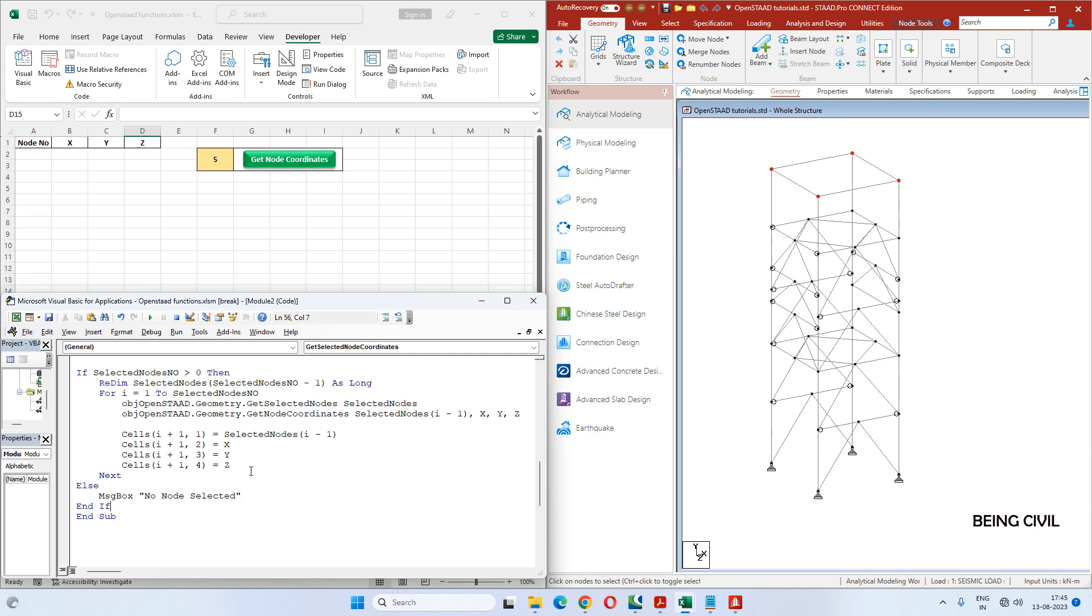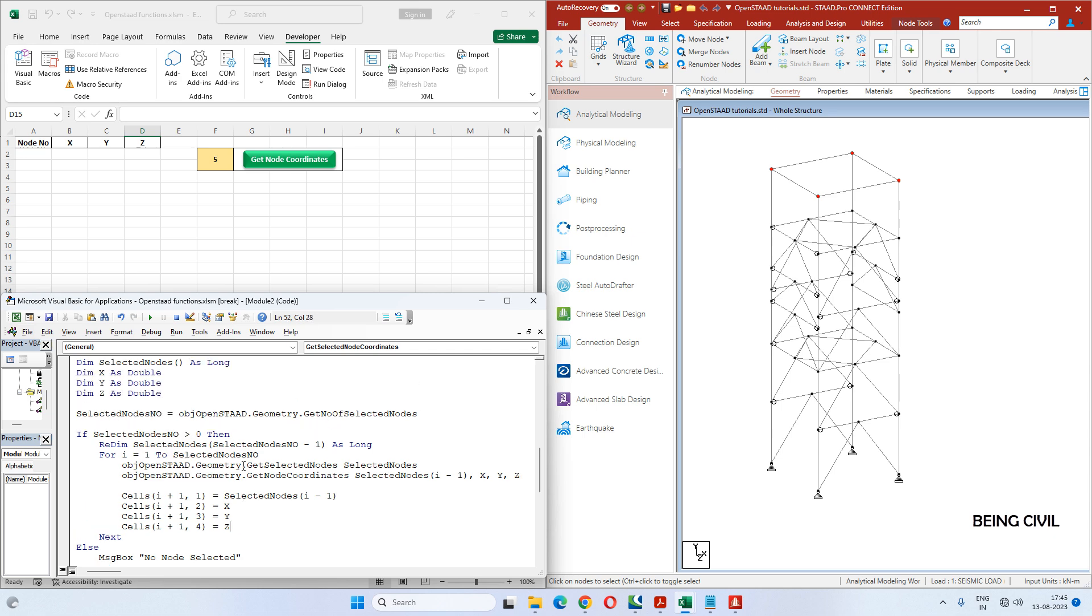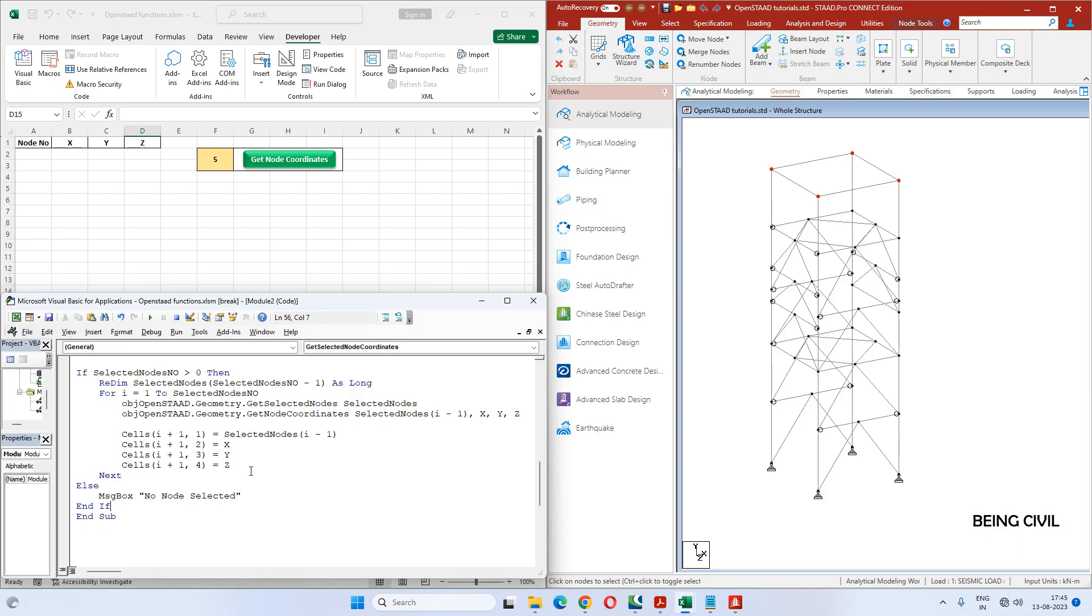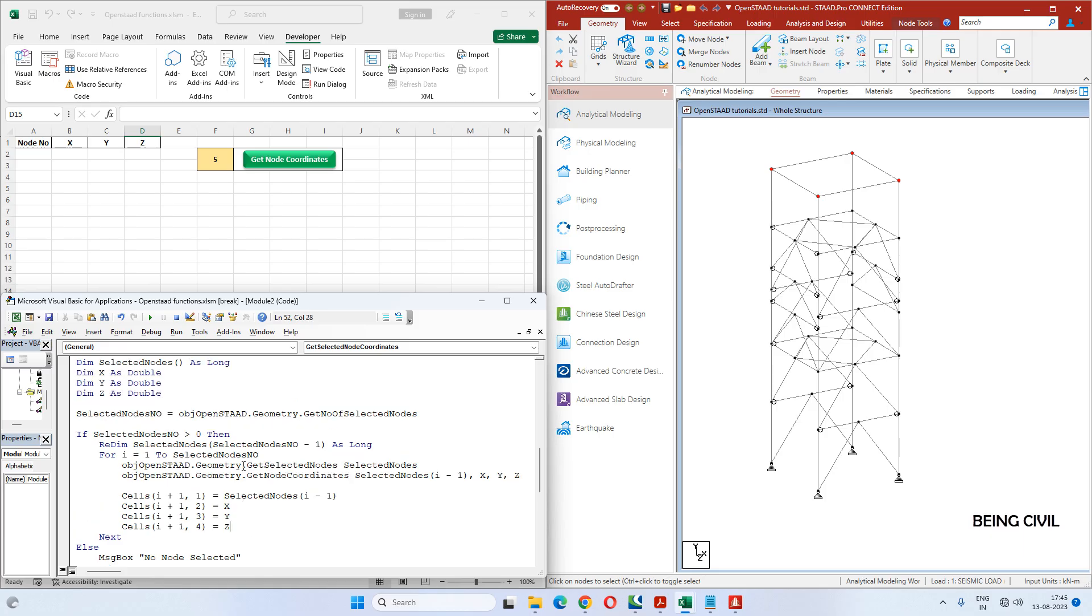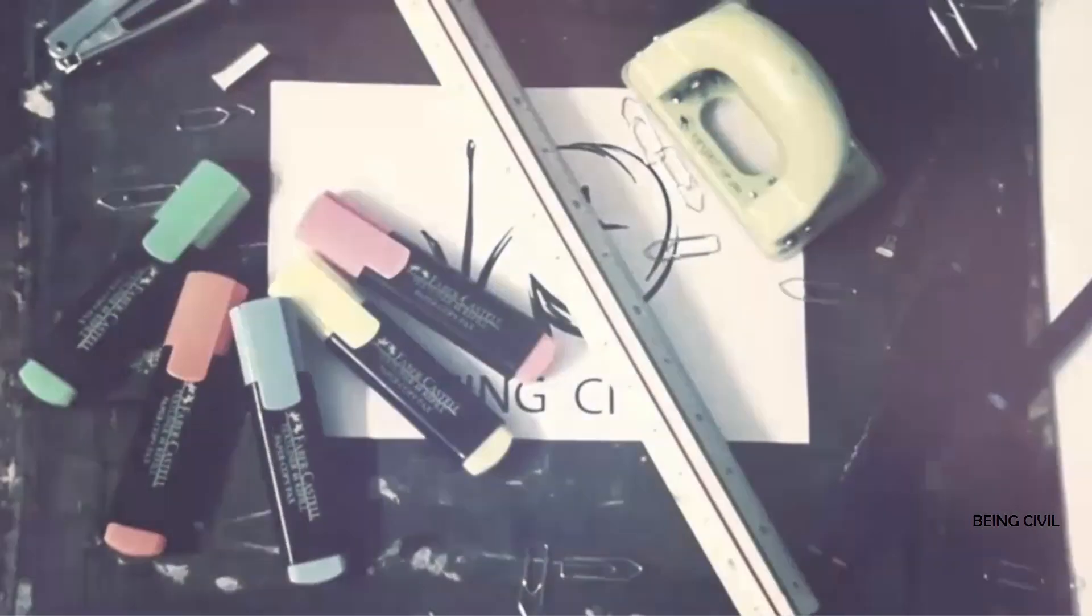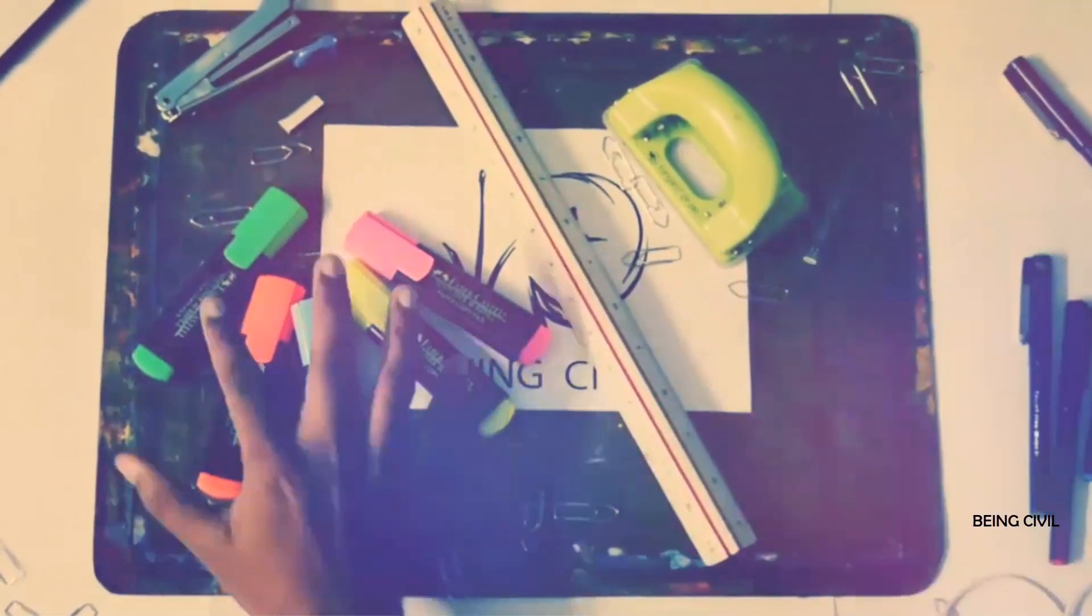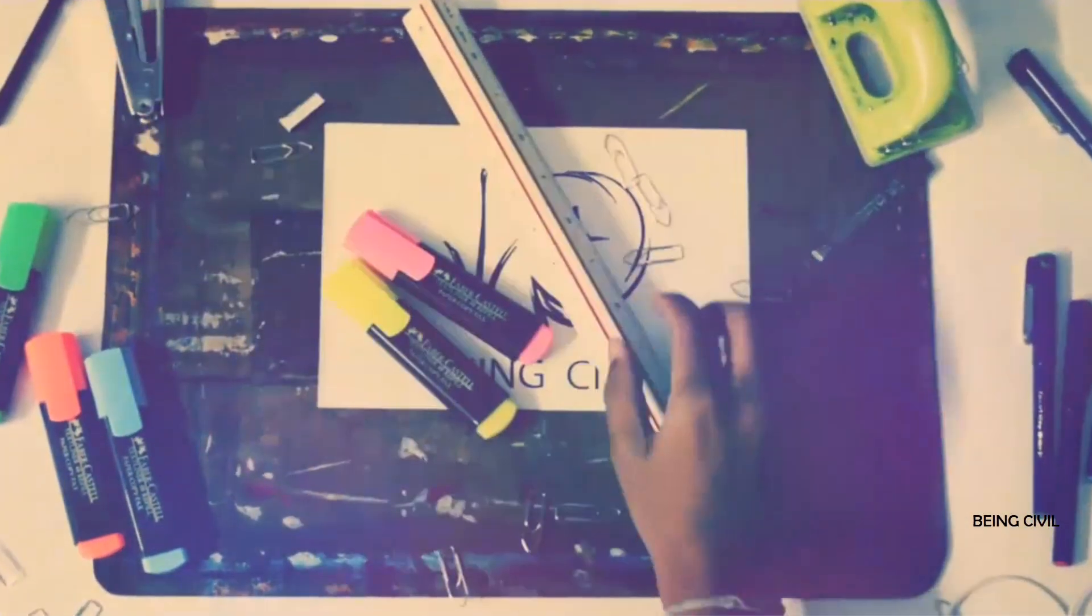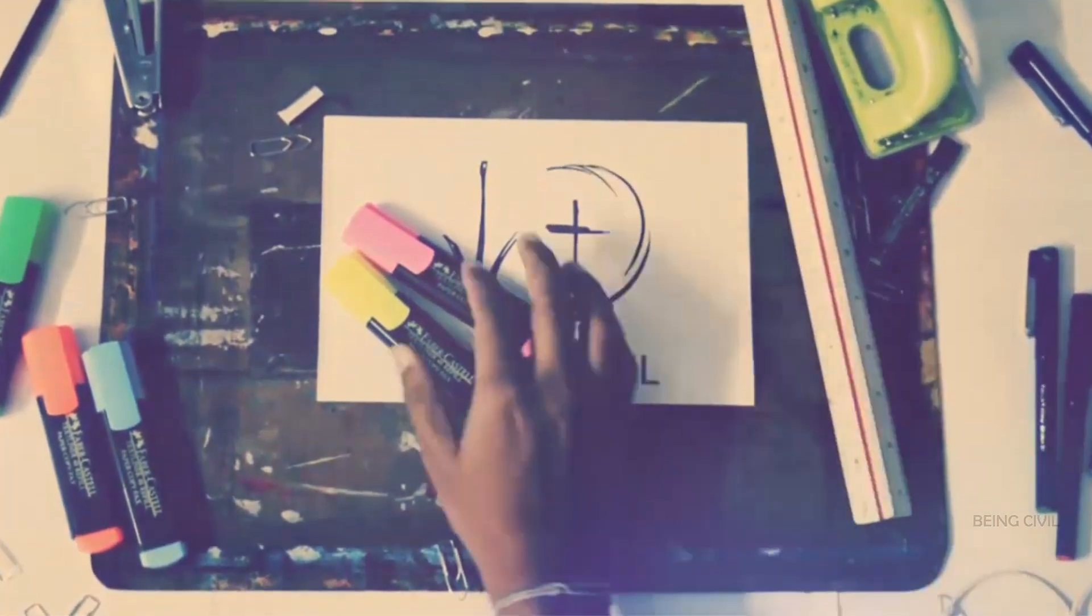So we have completed our code. Let's now run this code. You see all the nodes with their coordinates are here. Hope you like this video - give it a thumbs up, share with your friends. See you in the next video.